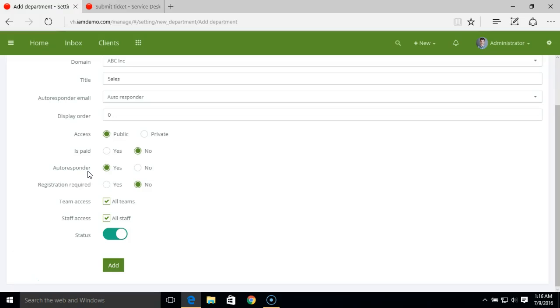Next, you can define whether you want to send the autoresponder or email, the one that you have set here.